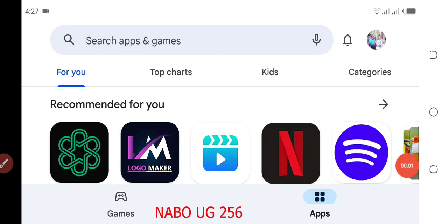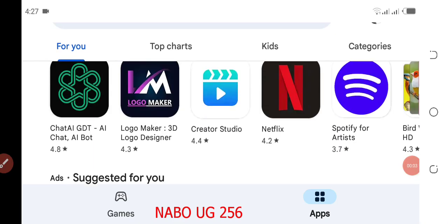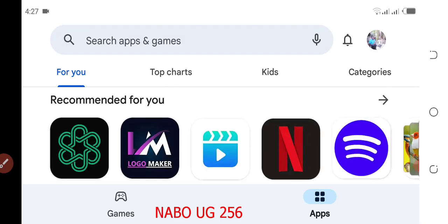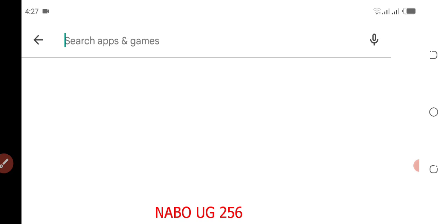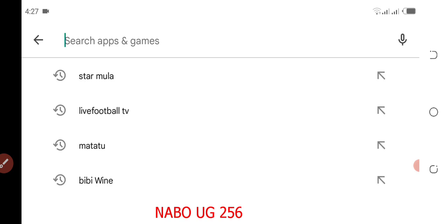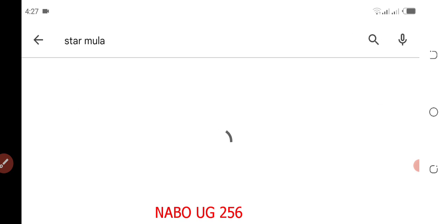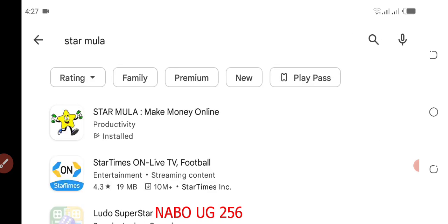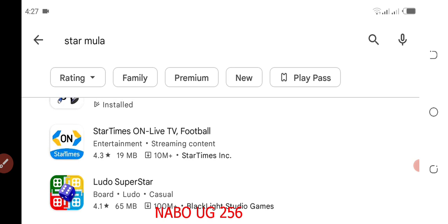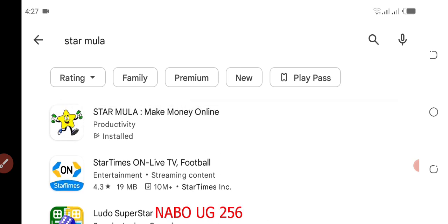Welcome back again. Today I'm going to show you one of the best apps that's making money for people. Go to Google Play Store and search for an app called Stammler.